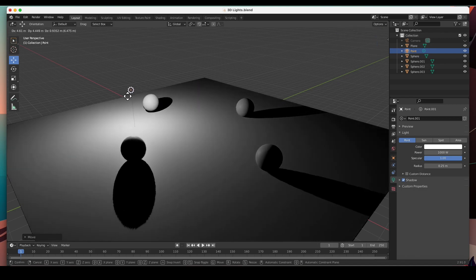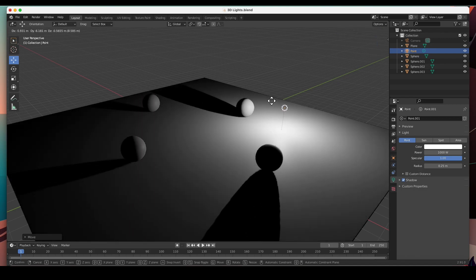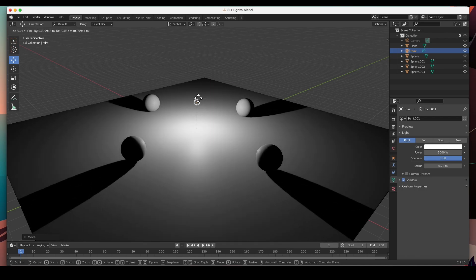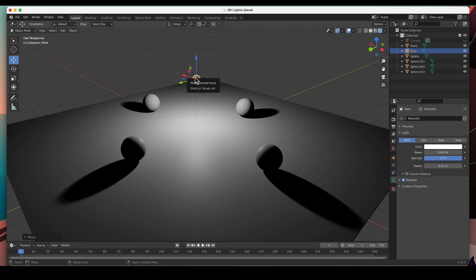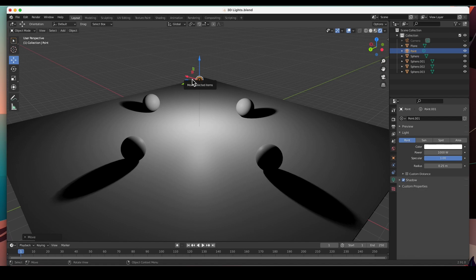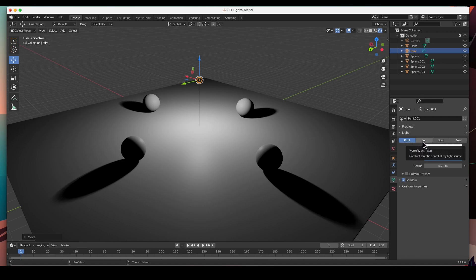Imagine a firefly flying around the scene — that's the point light. The next light I'd like to show you is the sun light, and we don't have to add a new one; we can change the type right here in the light properties.